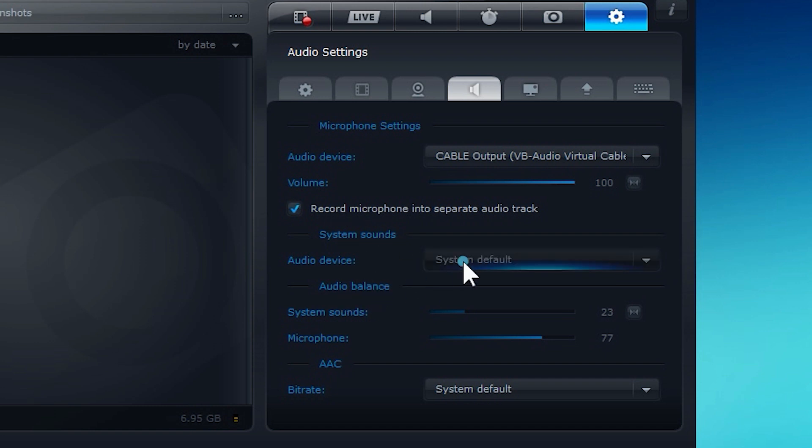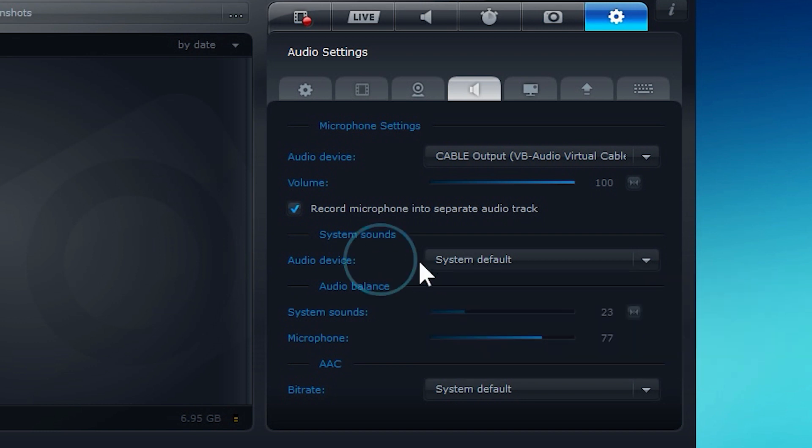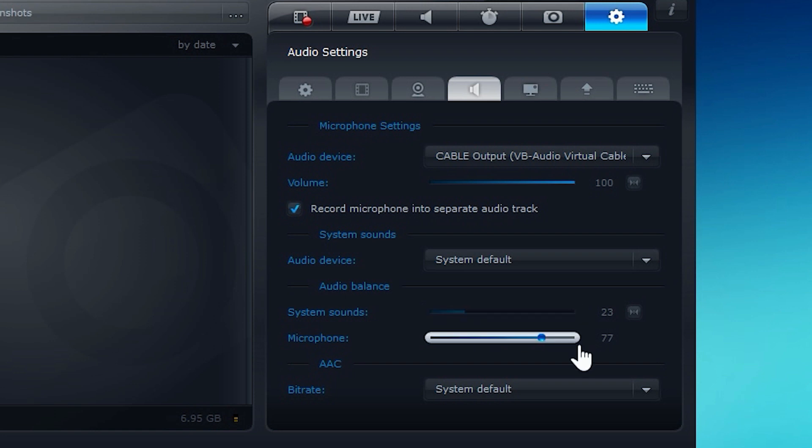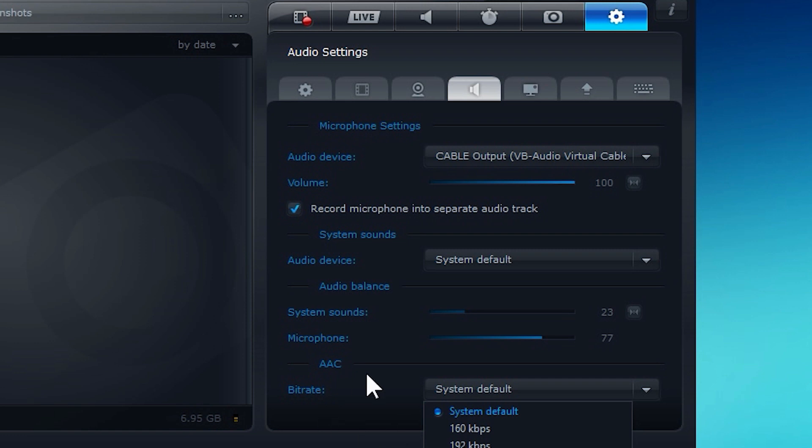Record system sounds. Usually just leave this at system default unless you have any other reason to move it. And then you can select the balance. Right now I have my system sounds a little bit lower than my microphone. And then your bitrate, I would suggest leaving this at system default. Otherwise, your audio might get out of sync with your video.